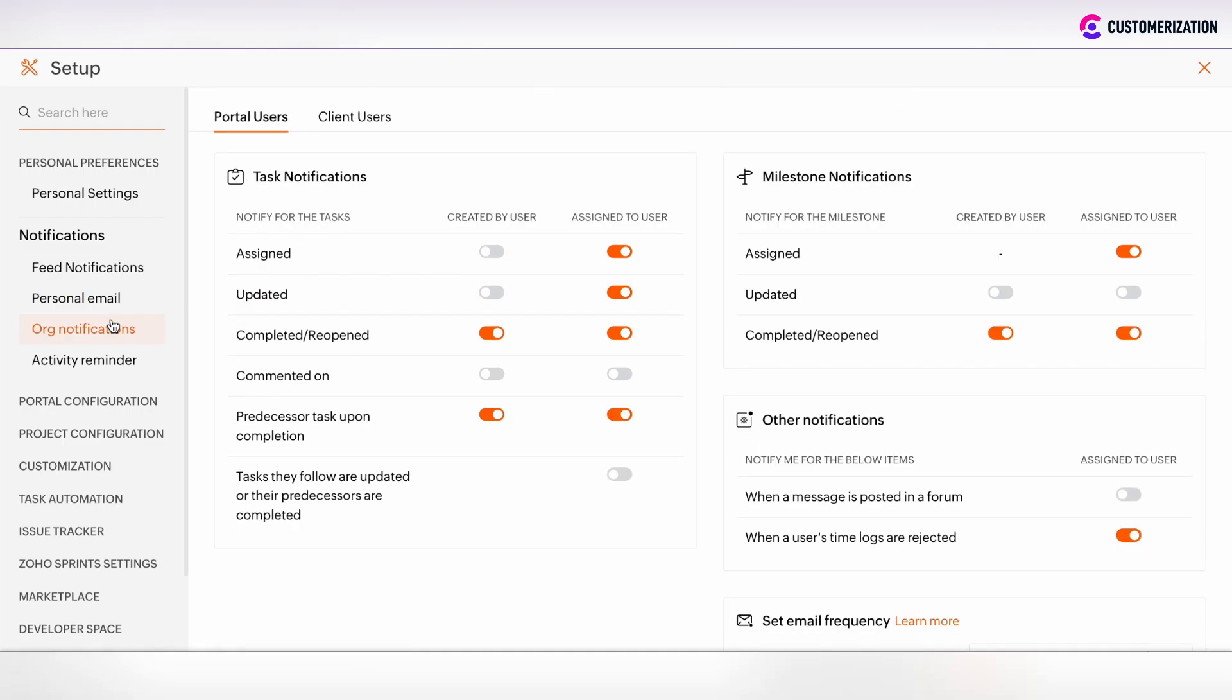What is the difference between personal email section and organizational notification section? Personal email section can be customized by each user. Organizational notification section can be customized only by admin.